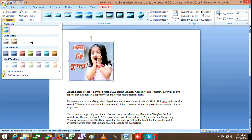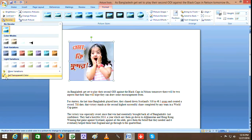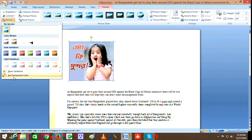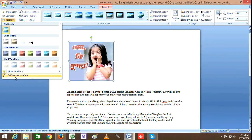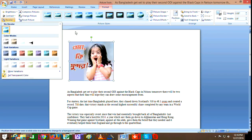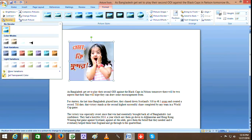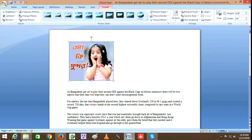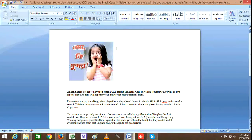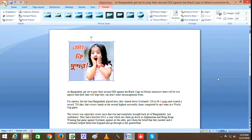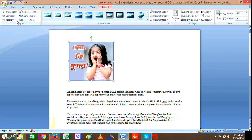You can use the transparent color tool. This is the transparent color feature - use it to remove color from the picture. Viewers, you can apply transparent color from here as well.